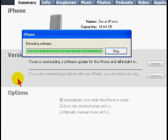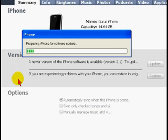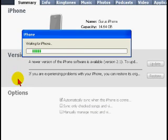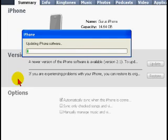With the download complete, iTunes will start preparing your iPhone for the update. It will then update the software and the firmware.